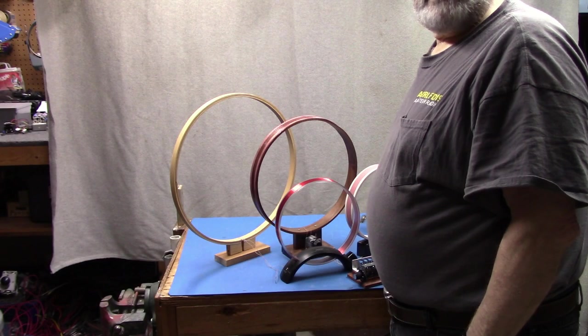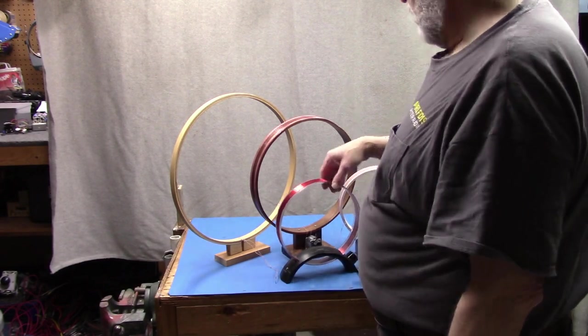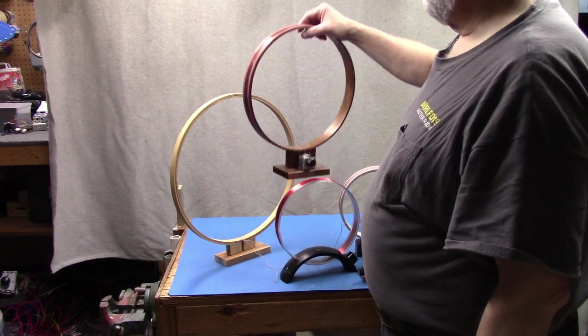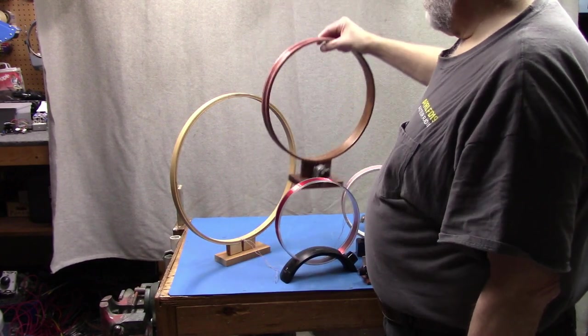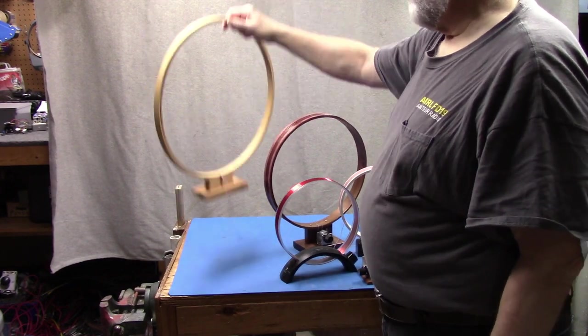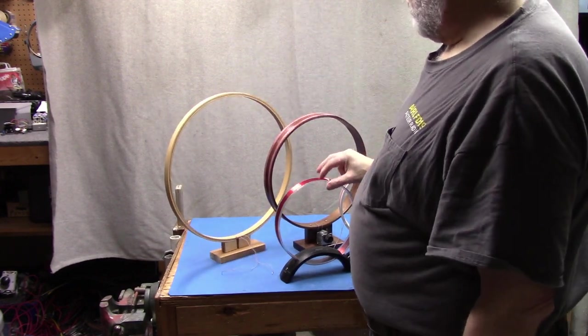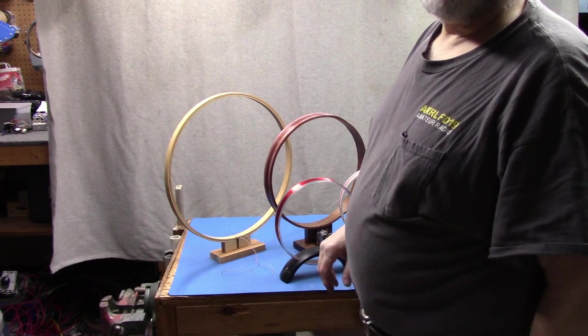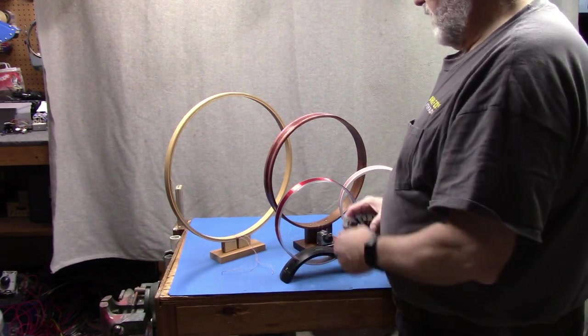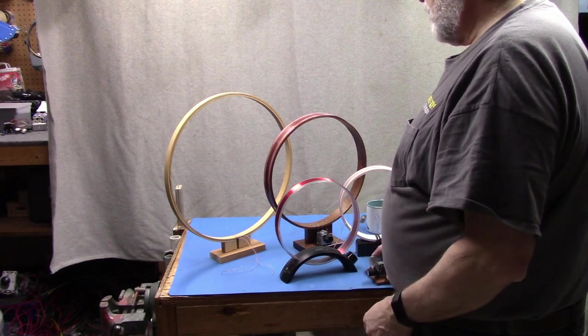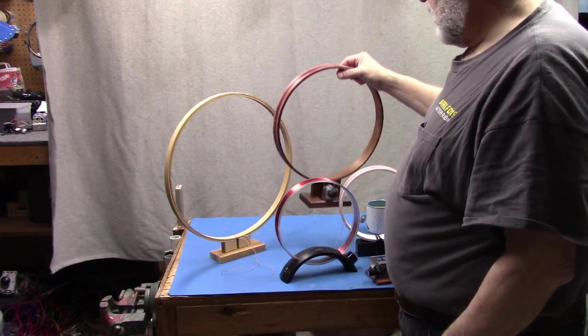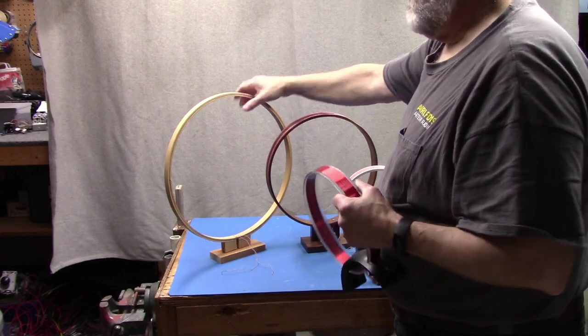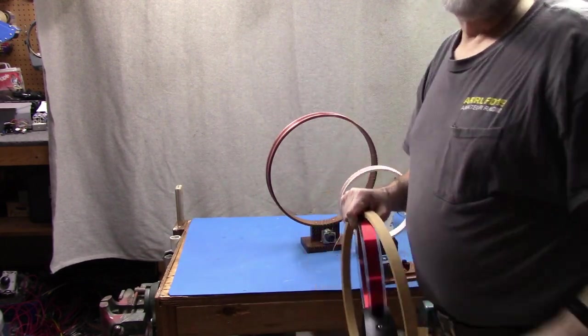So we have a bunch of loops here, everything from a PVC to the Grundig to the veneer walnut loop to the one made from the embroidery hoop. All of these with the exception of this don't have an output to go into your SDR. So we'll talk about that today. The easiest one to work with is going to be this, so we'll set that one up first.